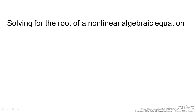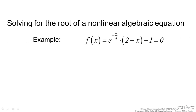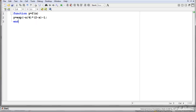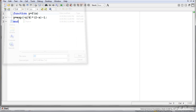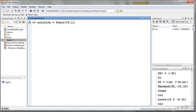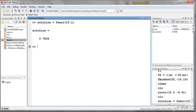What about solving for the root of a non-linear algebraic equation? An example is shown here, and we want to find a root of this equation near x equals 1. I set this up in the MATLAB editor where I have defined my equation, saved it in a directory, and closed it down. In the MATLAB command window I type solution equals fzero, because it is a function of a single variable. I provide a function handle of the function I just defined at f, and our initial guess is 1. When I press go it gives 0.7836.